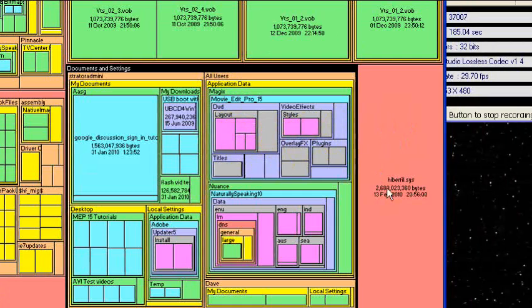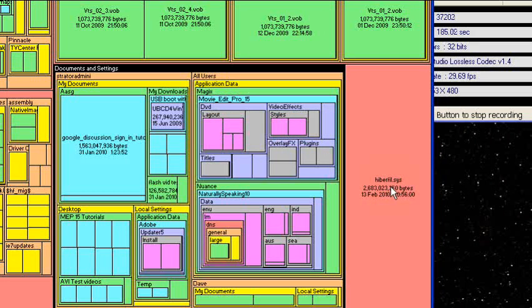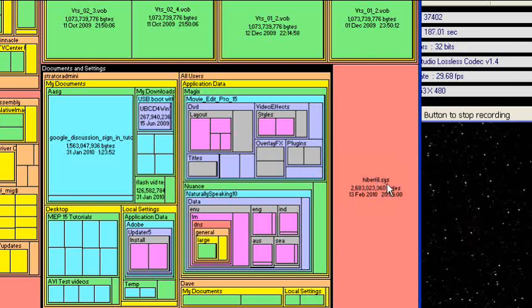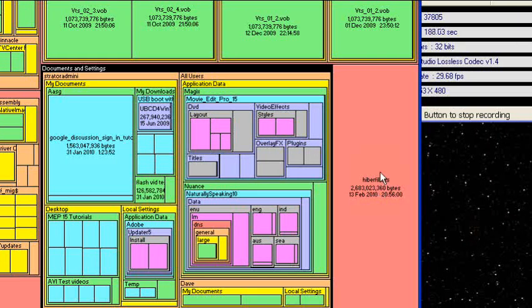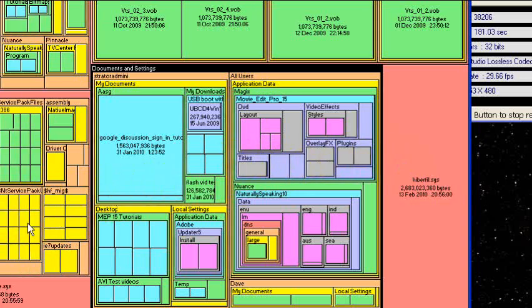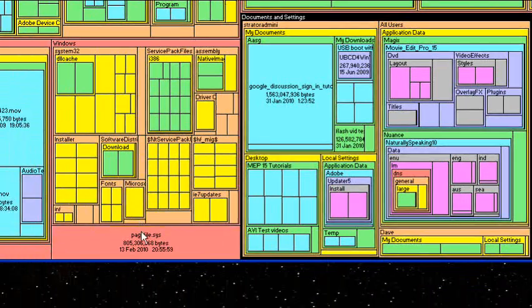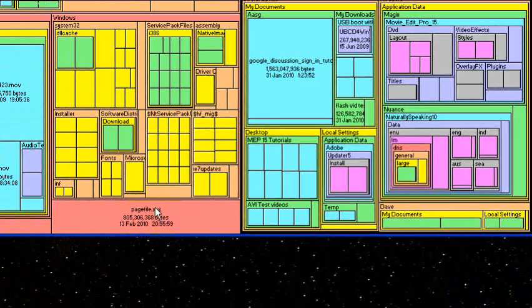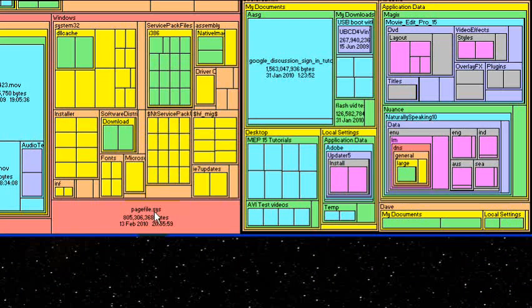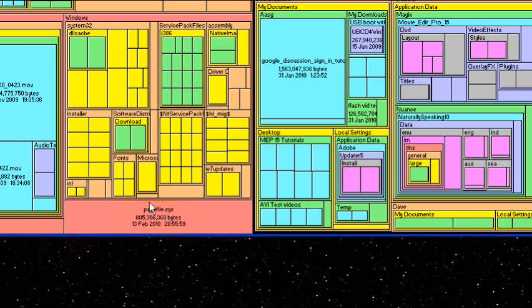Then we have a hibernation file and we can't get rid of that because we're using hibernation. We also have a page file which is the virtual memory for the computer and we can't get rid of that. So those items we're going to have to keep.